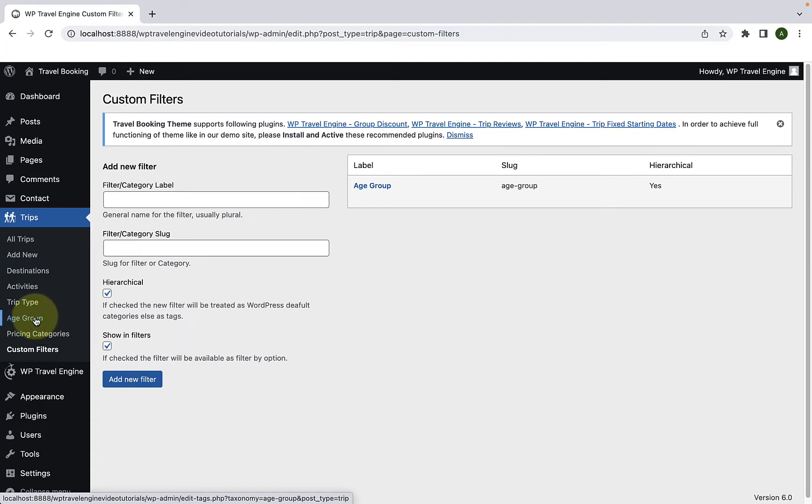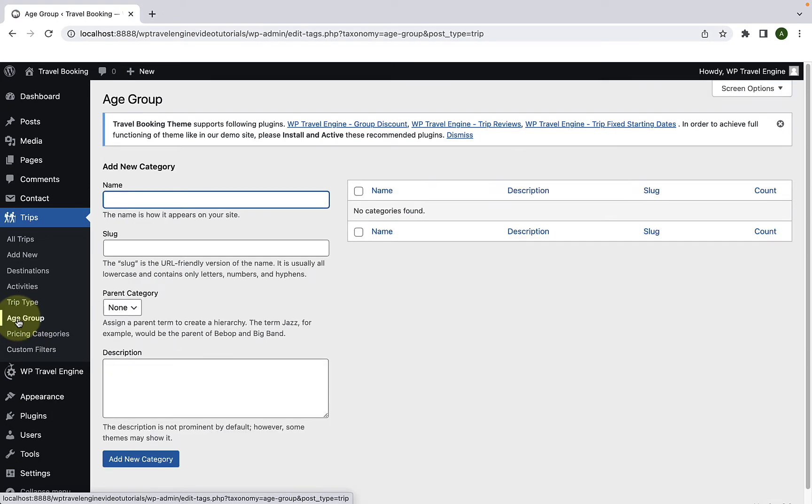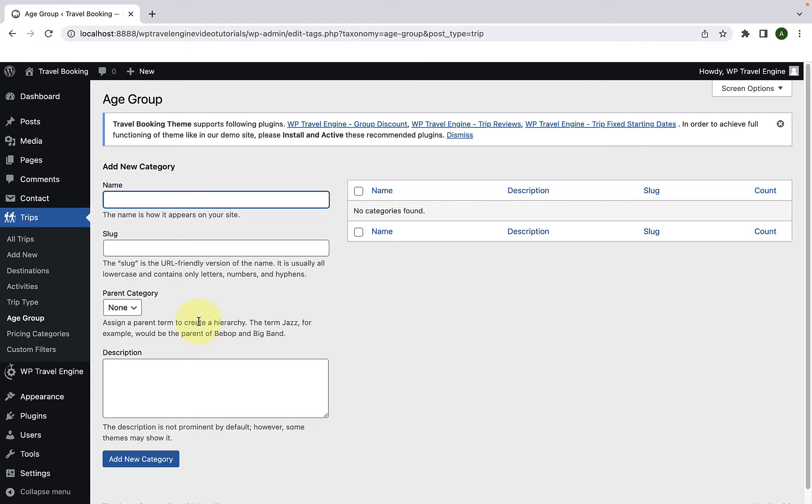This is the custom filter that we just created. Here you can add more categories under the age group category. So let me add a few categories.